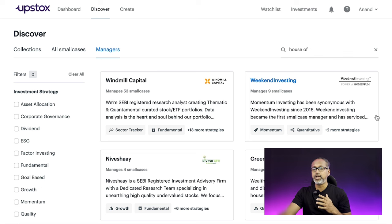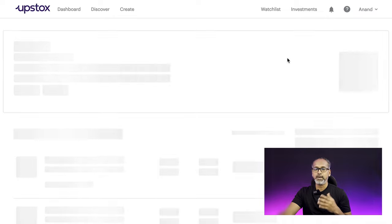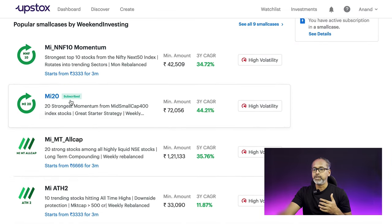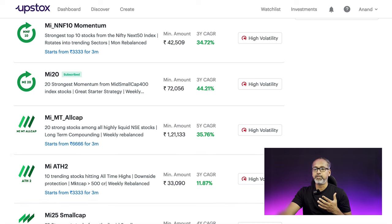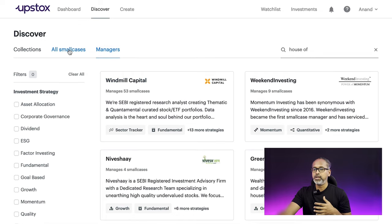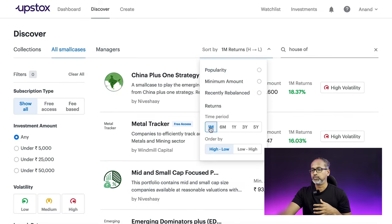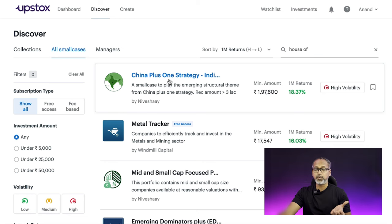Clicking 'Discover' also shows mutual fund managers — companies and individuals who are registered and have different kinds of smallcases listed. Niveshai is one of the best, and Weekend Investing also does a great job. You can see various offerings: all-cap, small cap, green energy — one of the most invested smallcases in the industry — and mid and small cap, all from Niveshai. You can evaluate them, compare performance, and choose the best ones based on your risk appetite.